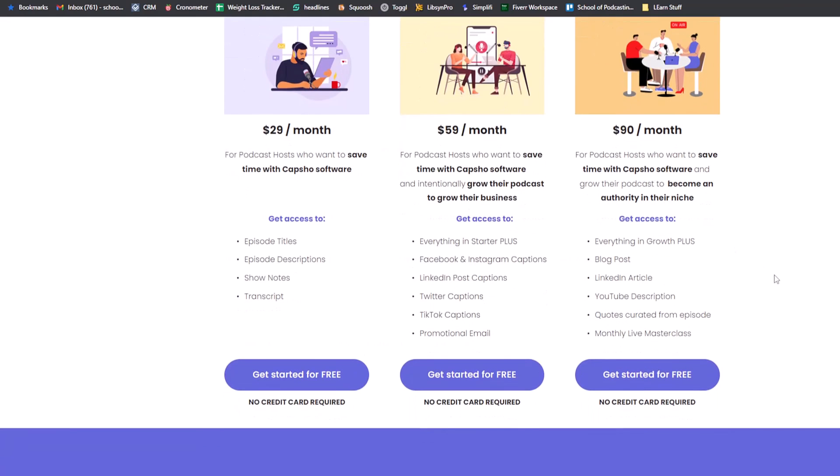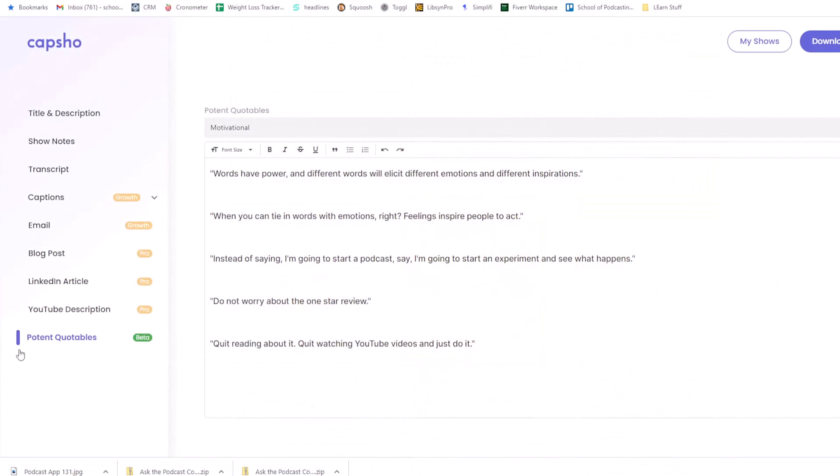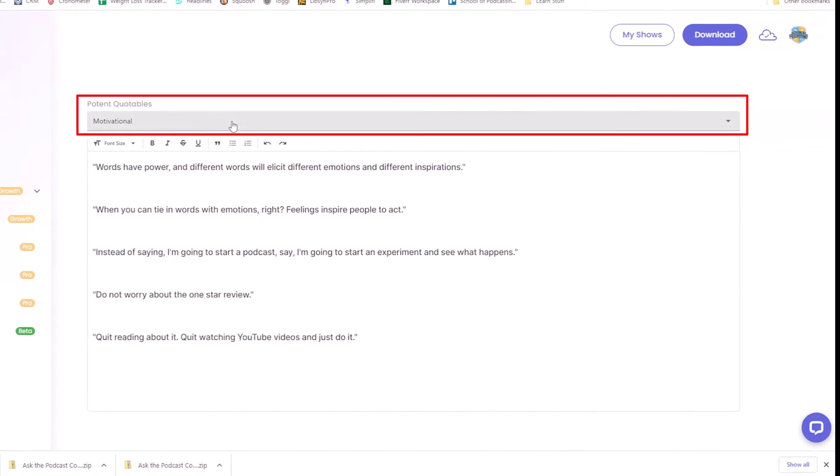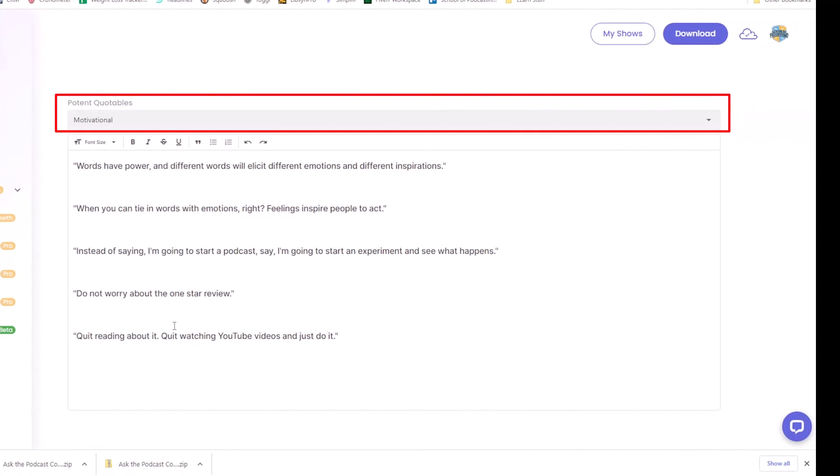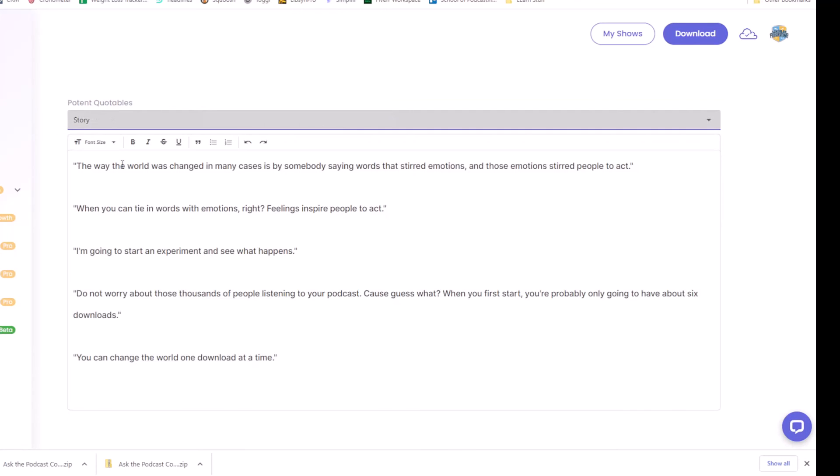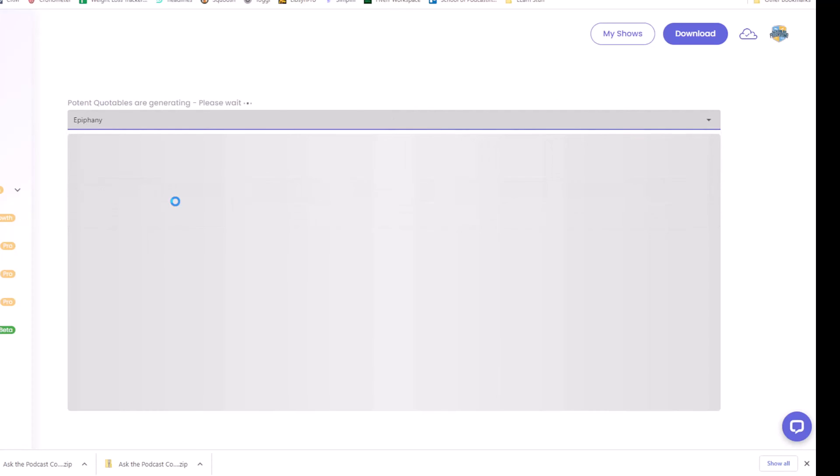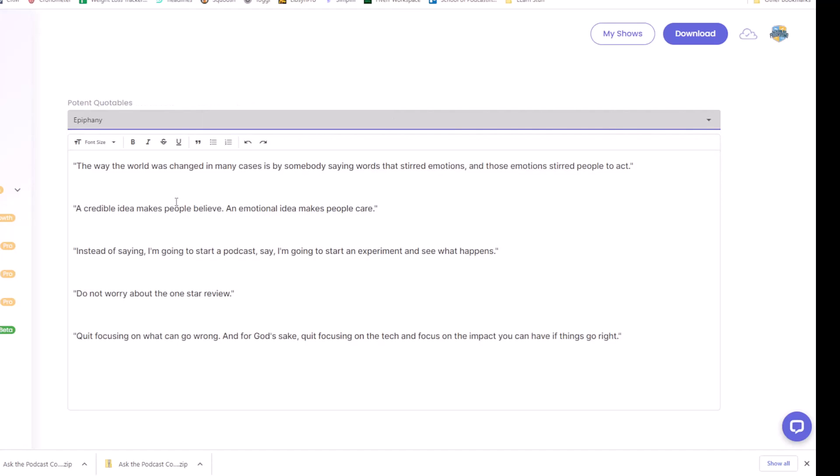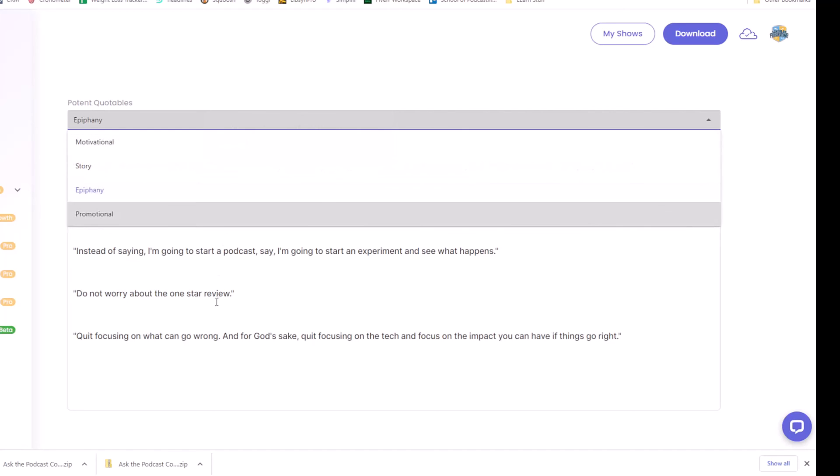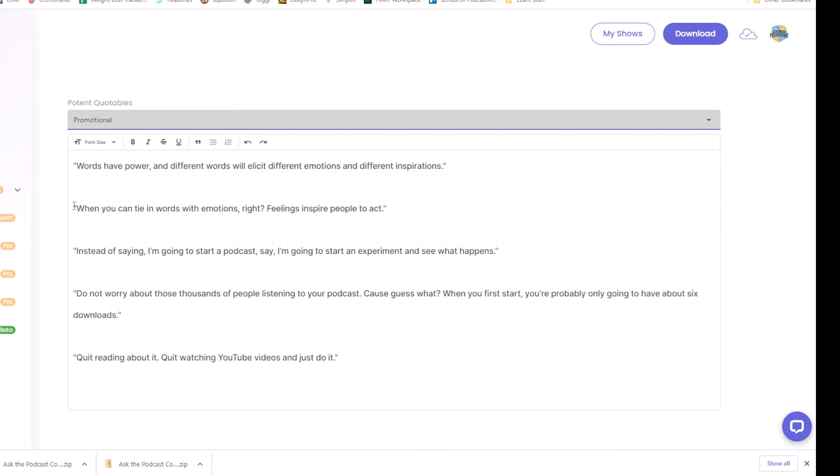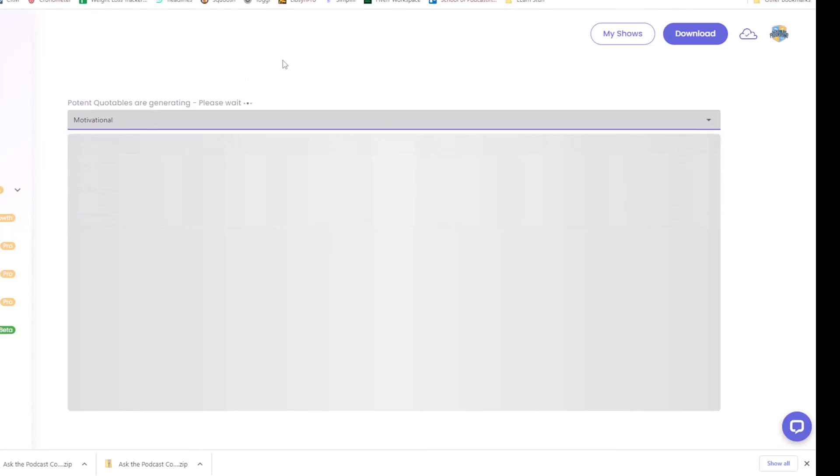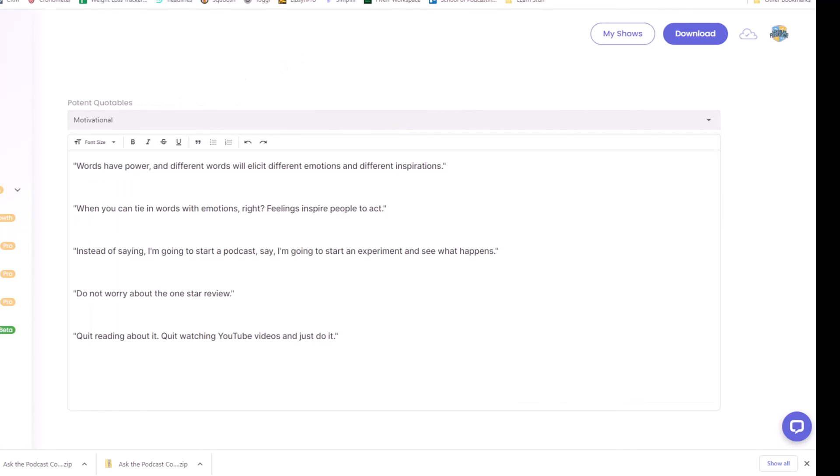So one thing I just discovered is here under the quotables, these are motivational. There are other categories here. If I wanted story, one, can you tie words into emotion? I'm going to start experiments and see what happens. Epiphany, a credible idea makes people believe, an emotion idea makes people care. If we wanted promotional. So there are multiple quotables here. So it's a really interesting tool.